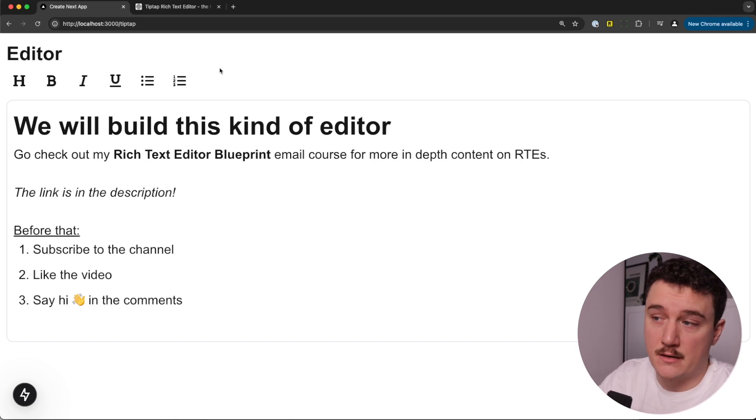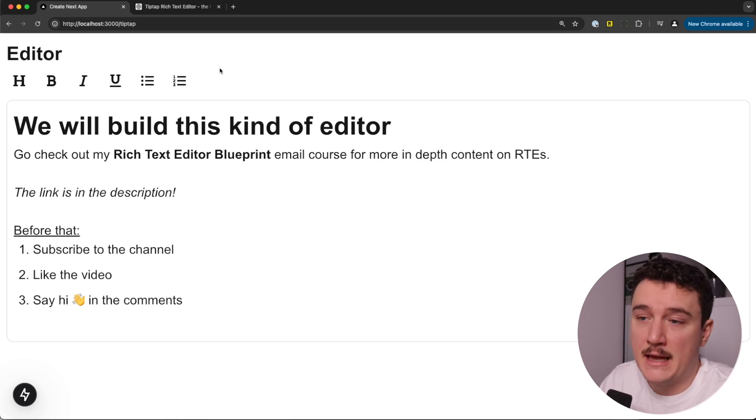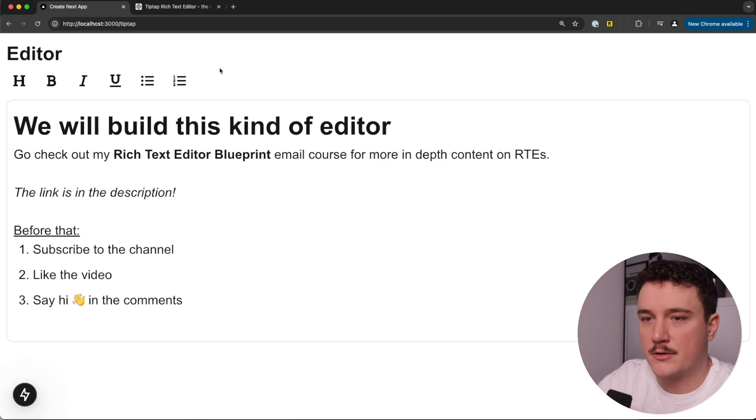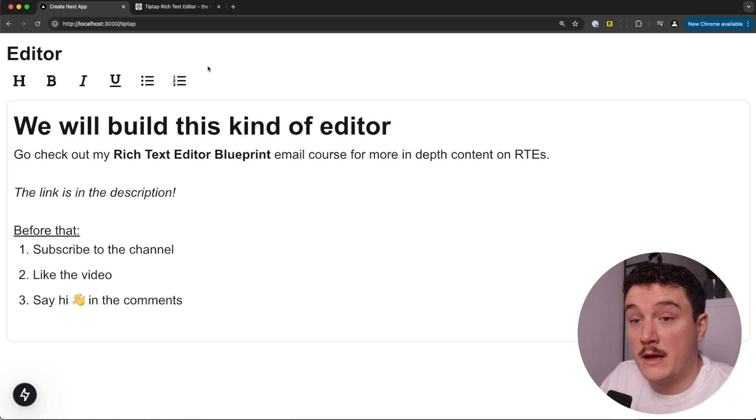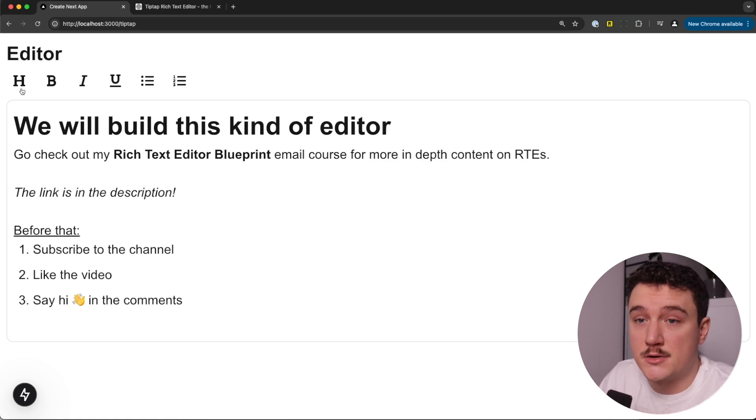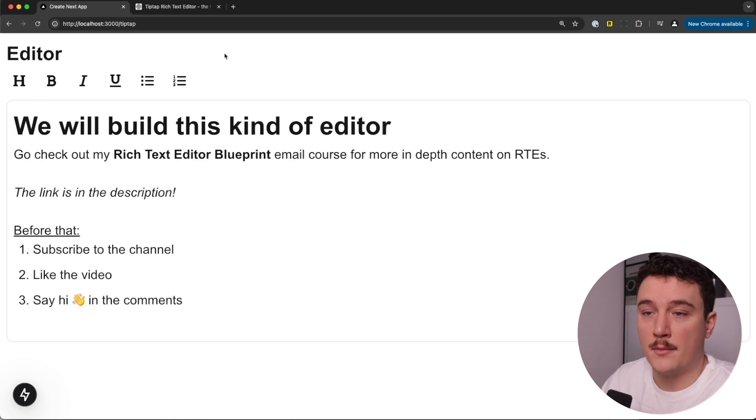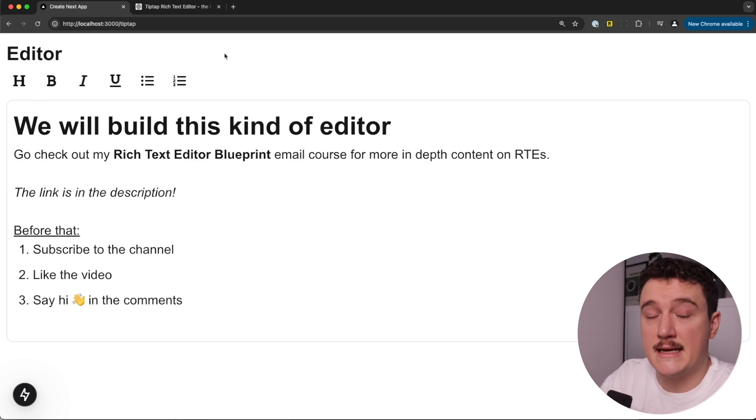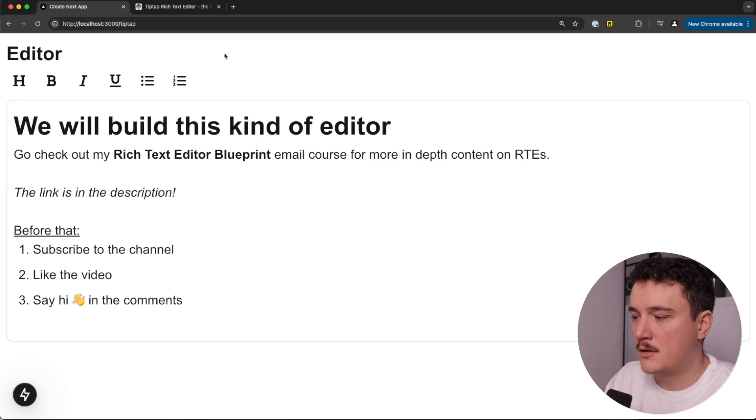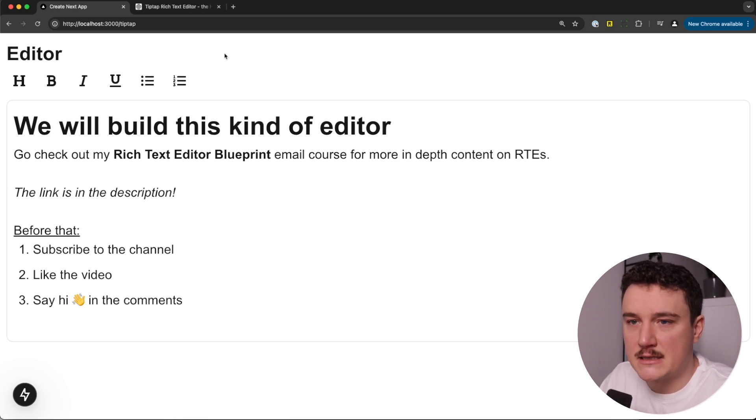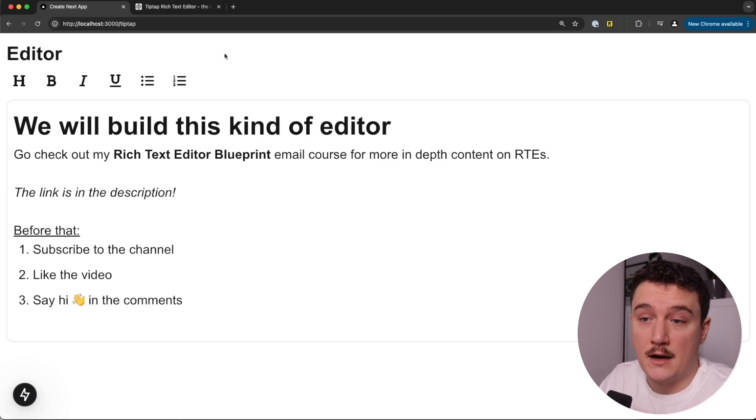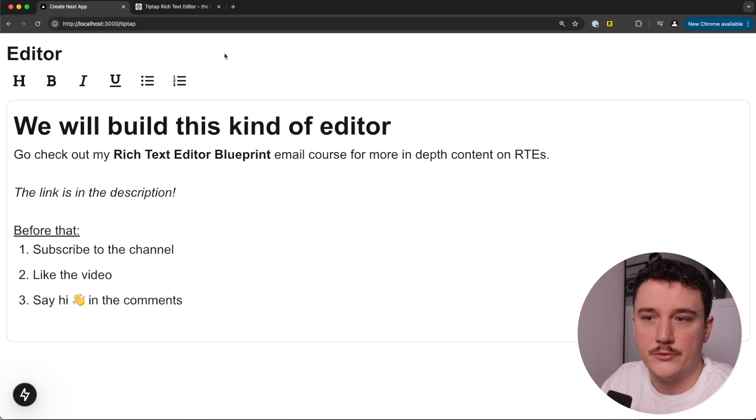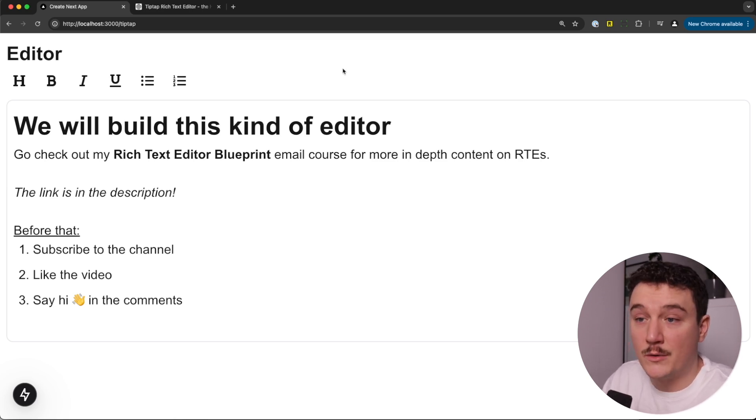So in this video, we will build this kind of rich text editor, and this will work as a basis for any other editor. So in this one, we only have the basic editing functions. So headings, bold, italic, underlined, then unordered and numbered lists. But you can easily extend this with other extensions if you want. But I think it's the most important thing is to understand the basics of rich text editing, how you set up the editor, and then how you get the content out of it in order for you to save it. So this is what we will build in this video.